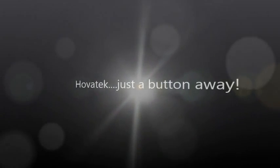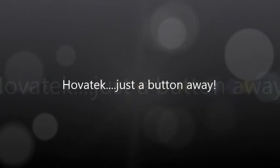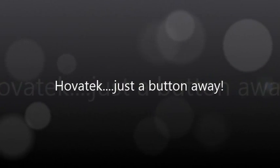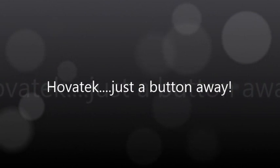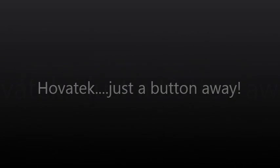This video is proudly brought to you by Hovitech. Hovitech. Just a button away.